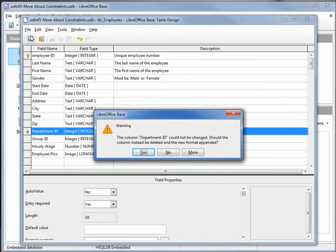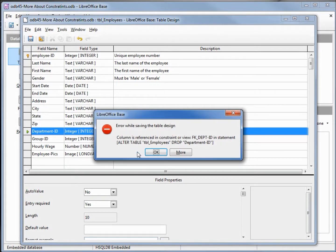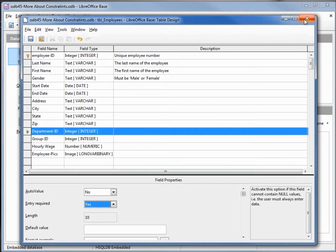The warning says the column department ID could not be changed — should the column instead be deleted and a new format appended? I'll say yes. Then we get an error: column is referenced from the constraint fk_department_ID, foreign key department ID. That's the foreign key that we assigned. What this message is telling us is we need to delete the foreign key first.